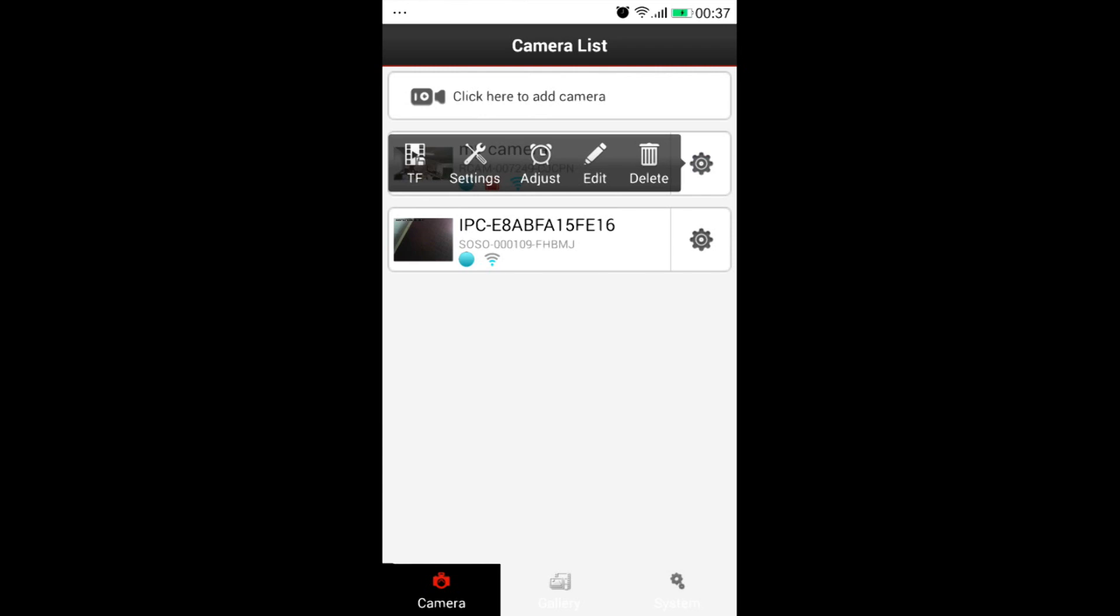Choose the gear on the right, and we will see a manual. TF is to check the records in microSD of the camera. Settings is to set WiFi or email alarm, or motion detection, or username and password.